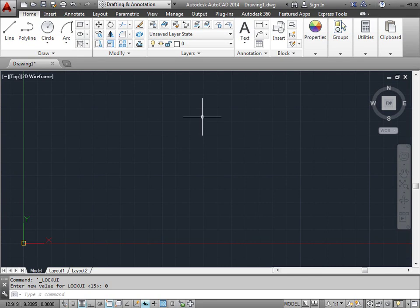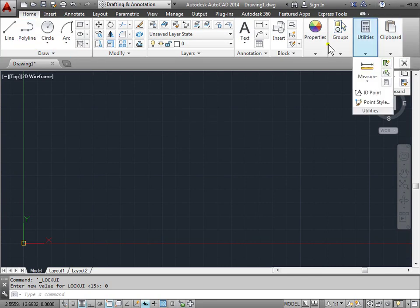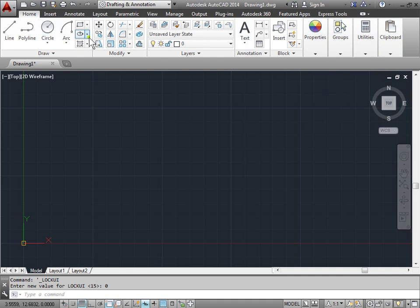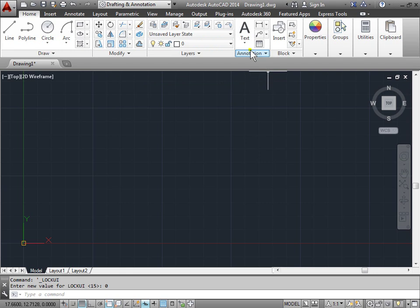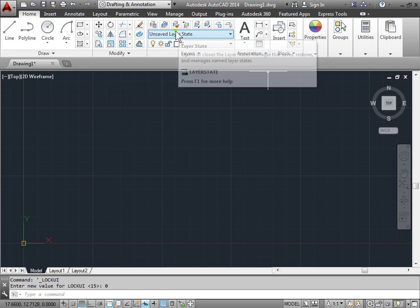Customizing the ribbon. The ribbon is here and has many panels to use. All the commands are grouped together. Another way to use the commands is to not have the ribbon at all, so let's go ahead and take a look at that.